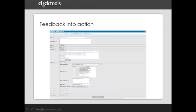And at the same time, an activity is created against the contact in CRM, using ClickTools logic flow integration. So not only have they got the inbox, when they go and do their work in CRM, there's a reminder there that there's an activity to follow up a dissatisfied customer.